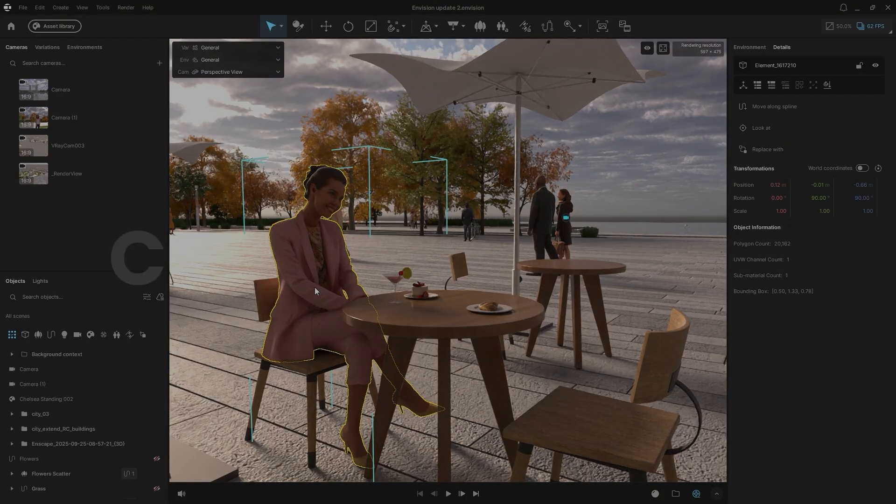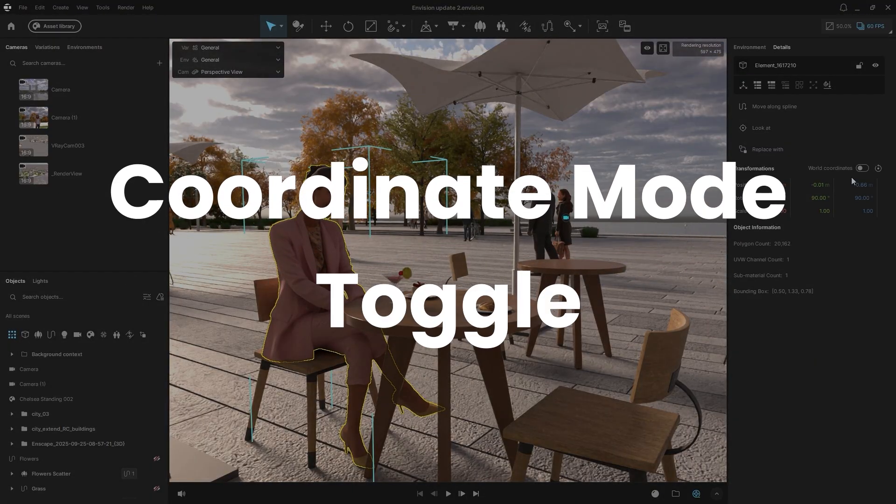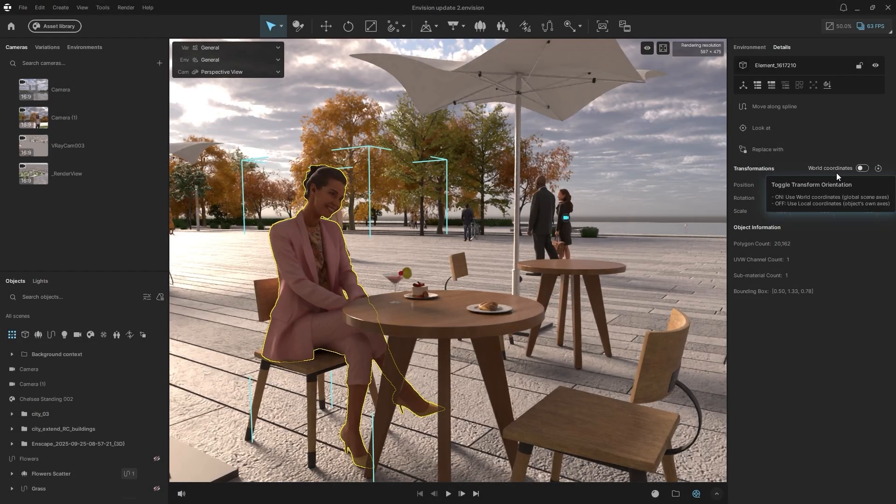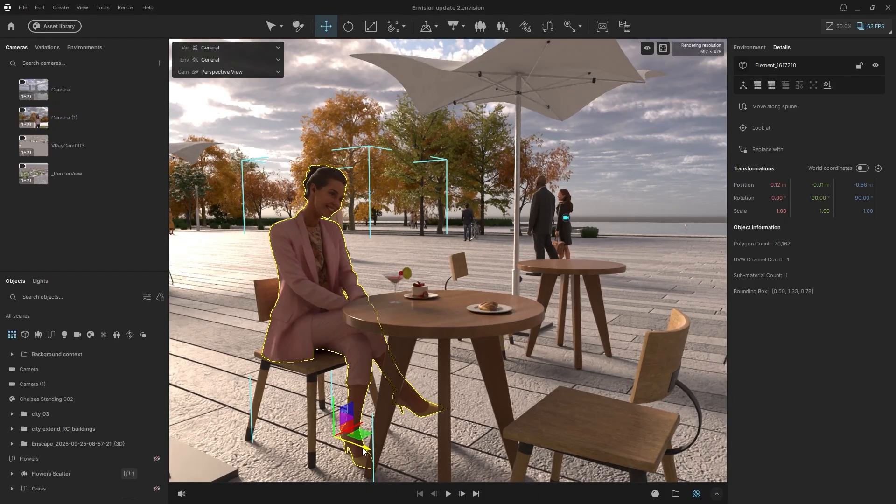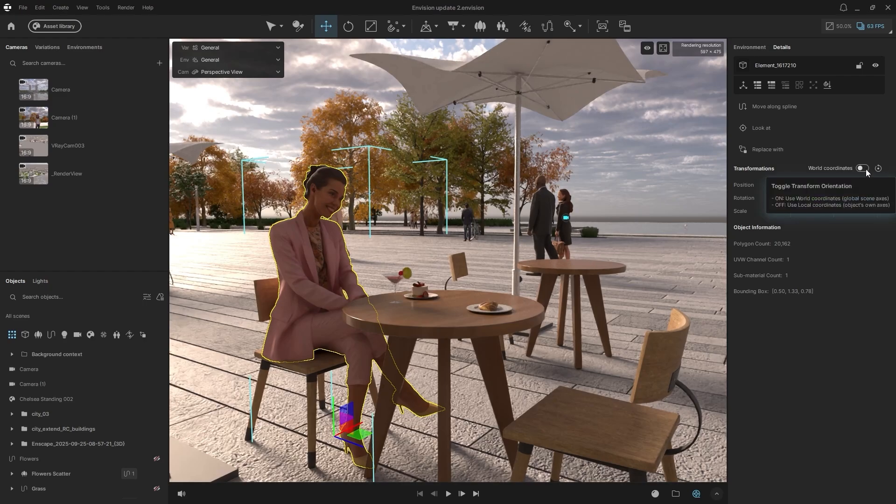The new Coordinate Mode toggle lets you precisely position objects. Select an object and look for the World Coordinates option. Pressing M in Enscape mode, or T in Envision mode will also toggle this. When on, it uses World Coordinates, Global Scene Axis.